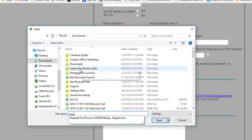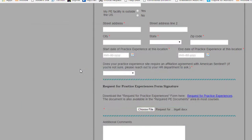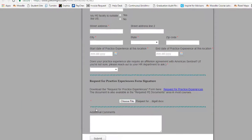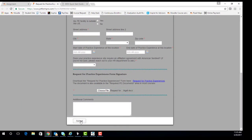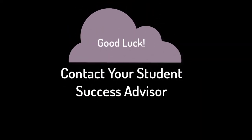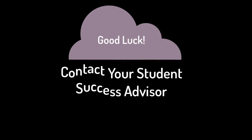Your PE Coordinator has until Thursday of Week 2 to grade the request form. Good luck, and contact your Student Success Advisor with any additional questions or concerns that you have.